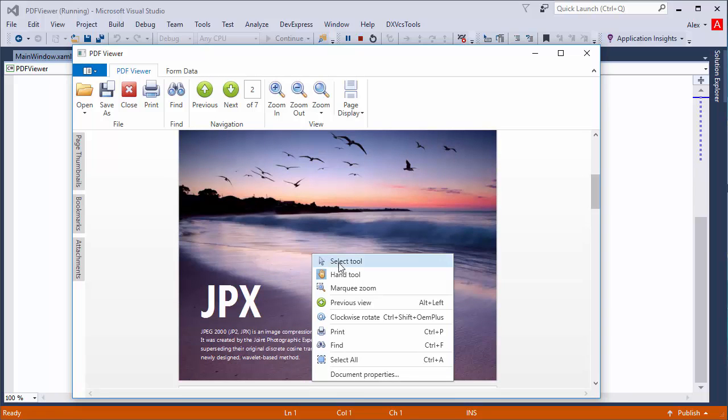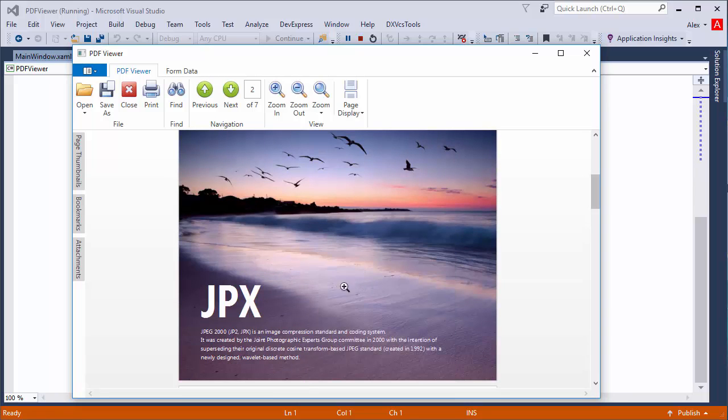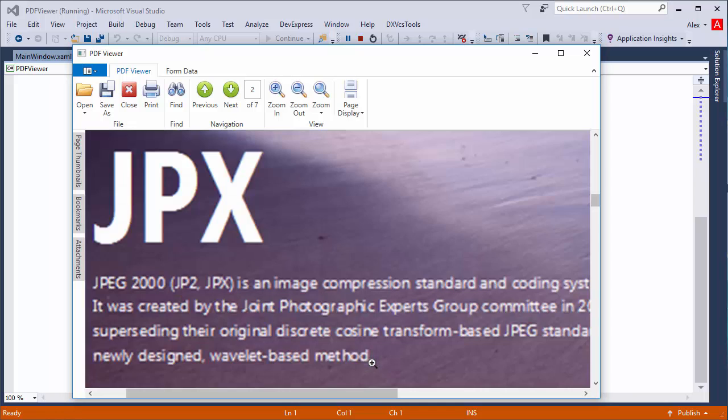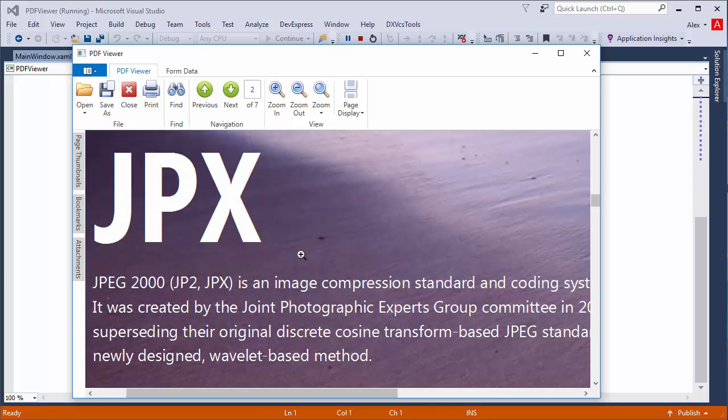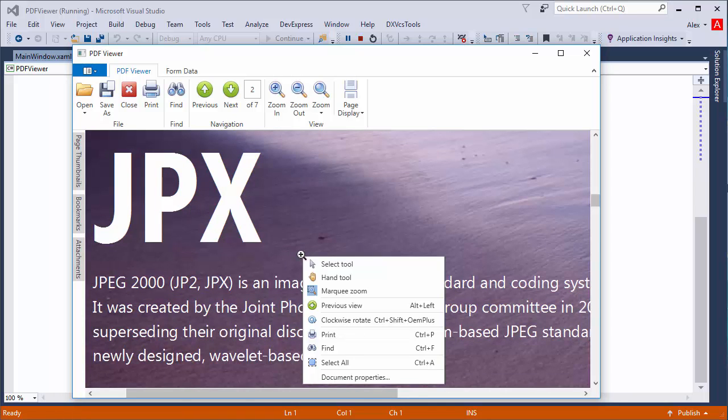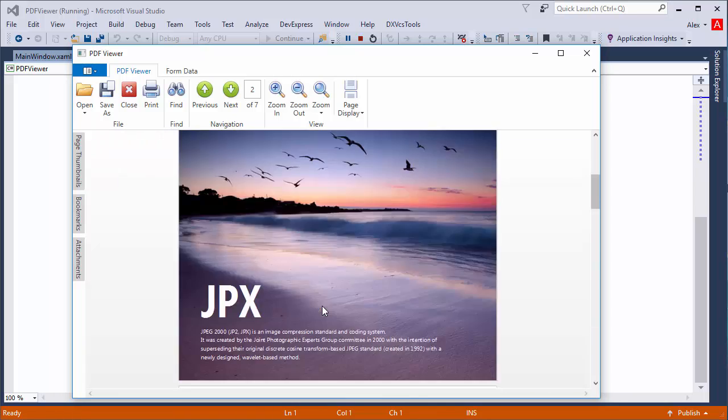The marquee zoom tool allows you to zoom into a part of the page by dragging a rectangle around it. You can return to the previous view by choosing it here.